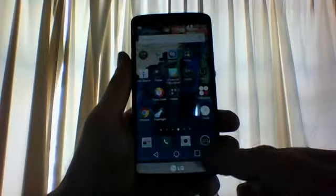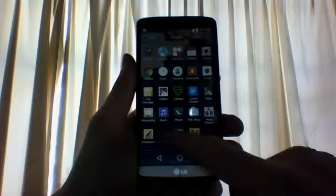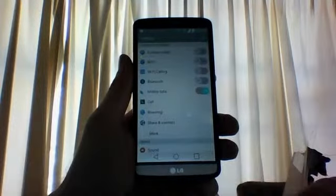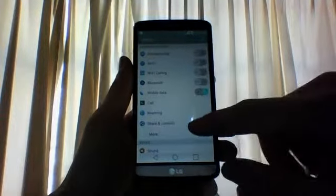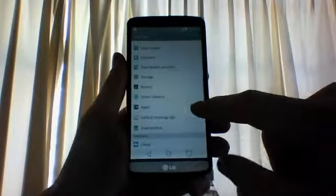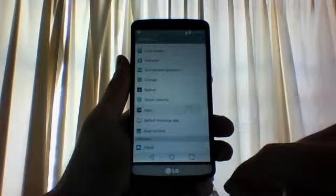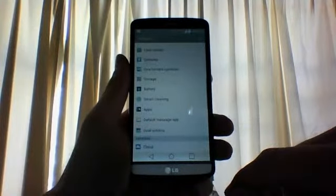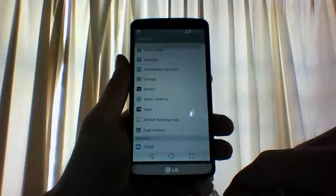What you want to do is go to your settings. I'm going to scroll down to apps and apps.